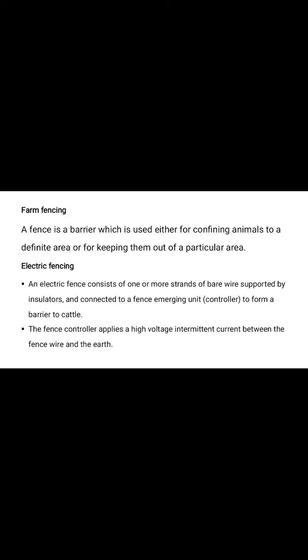The fence controller applies a high voltage intermittent current between the fence wire and earth. In electric fencing, generally use also plain wire and barb wire for electric fencing.